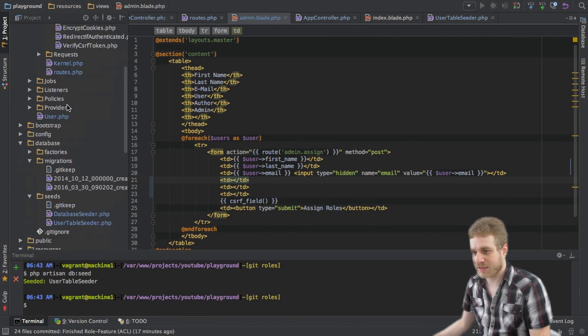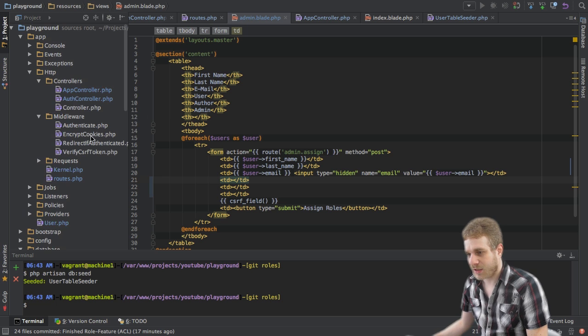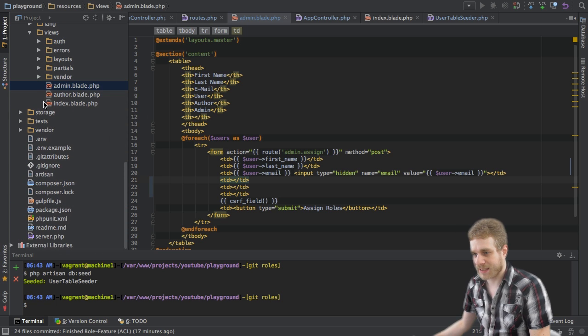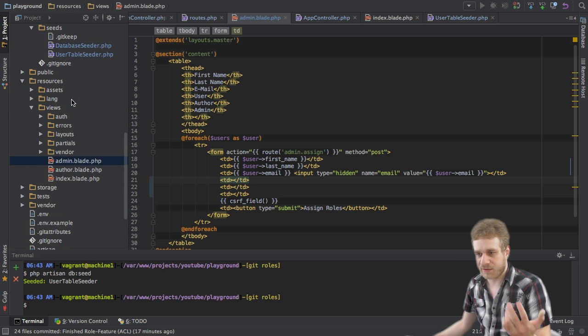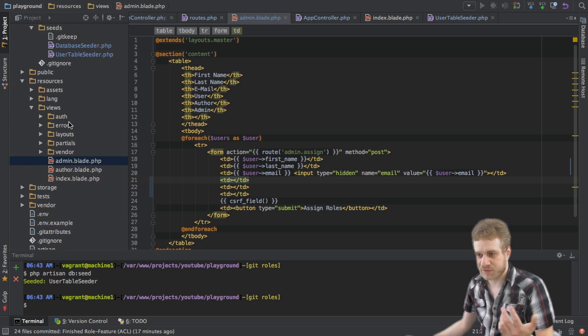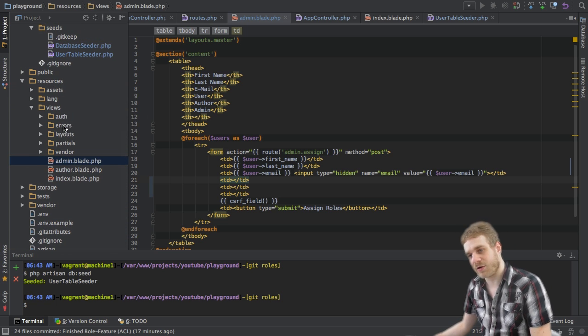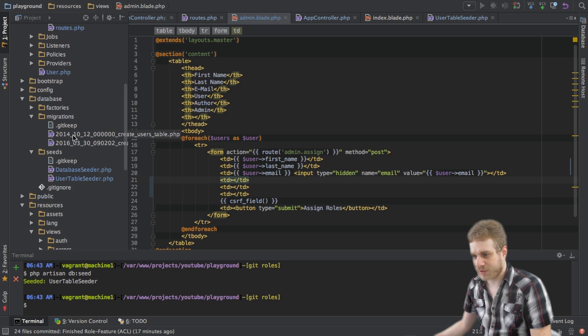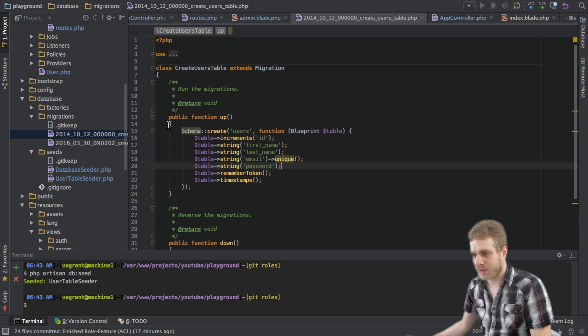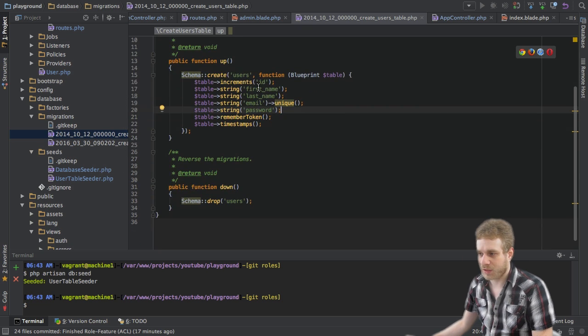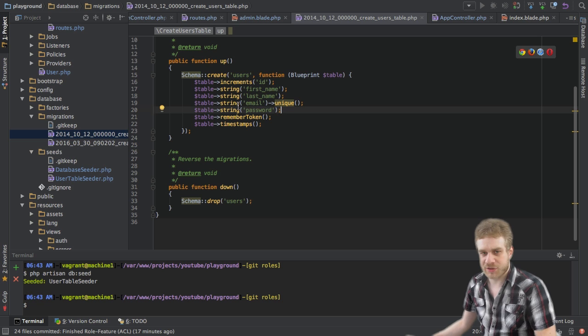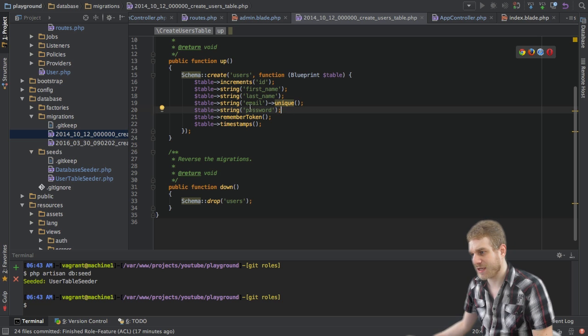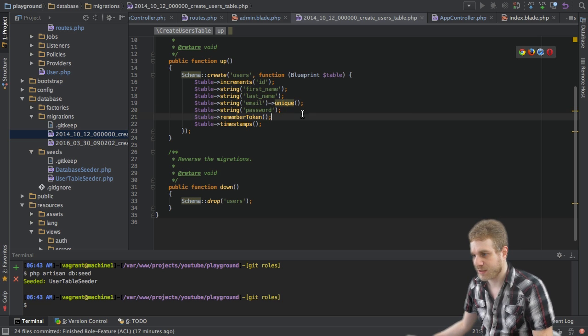As you can see, I already get some views here. These are the views we just saw in the application. I get a migration file, the users migration file, which just creates users with first and last name, email address which should be unique, and a password.